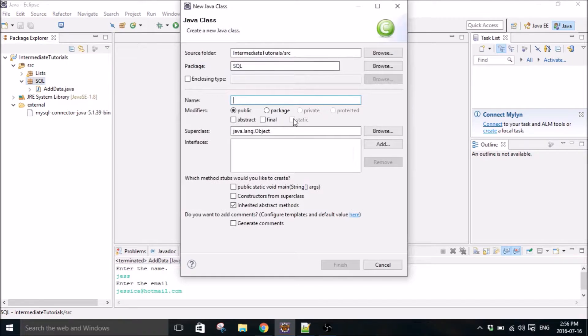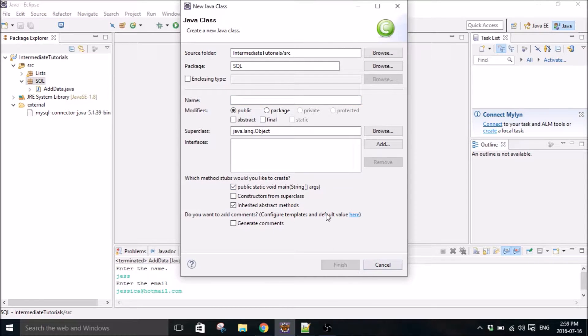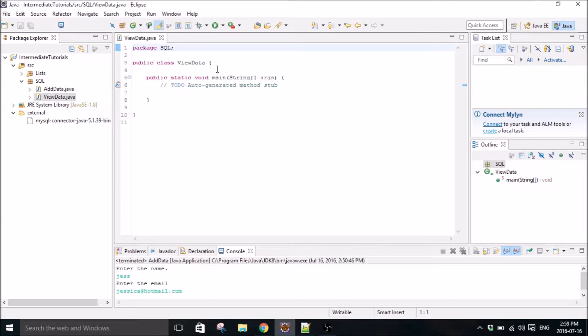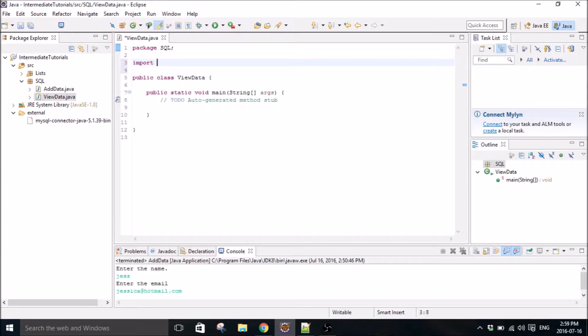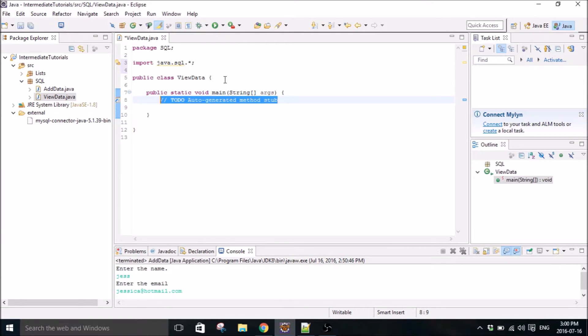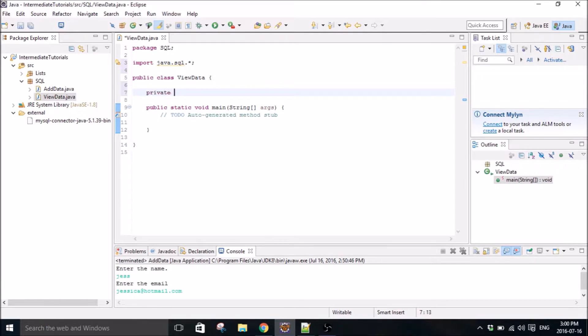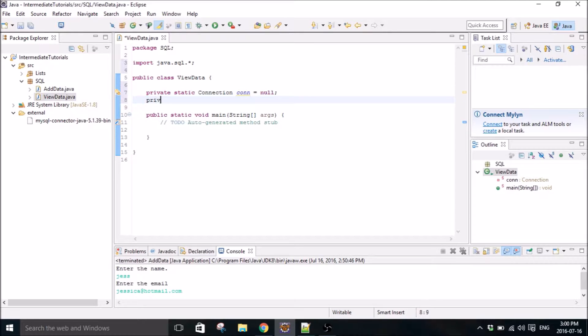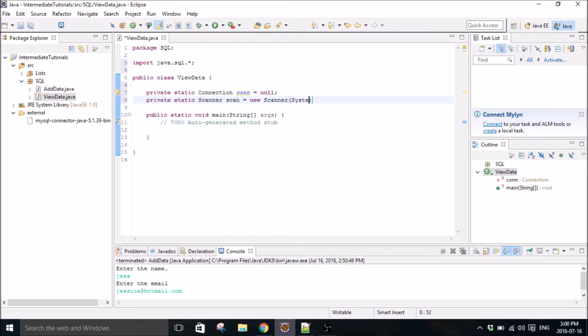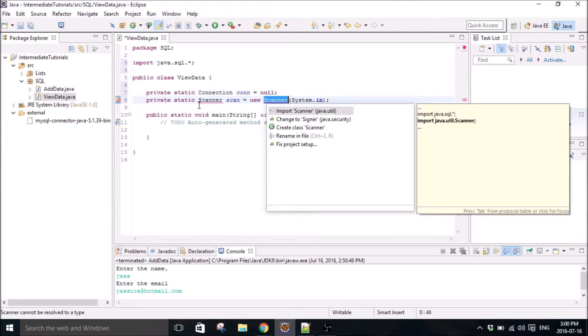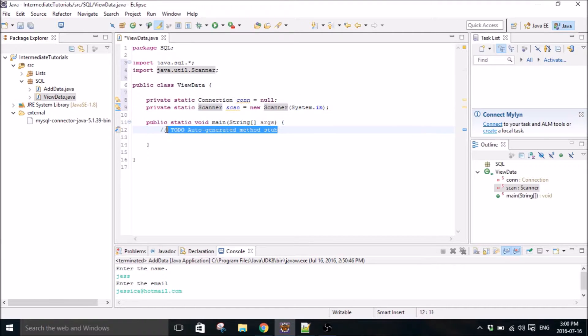So now we are going to code. So create a new class and we'll call it view data. First thing we'll do is import this guy. And open the connection. Private static connection. Private static scanner. Import the scanner library.